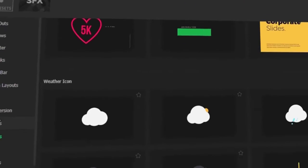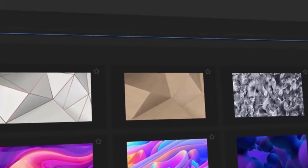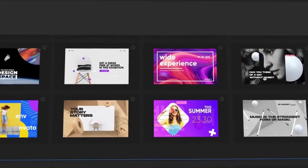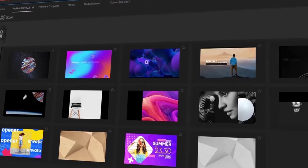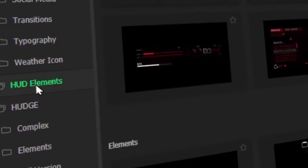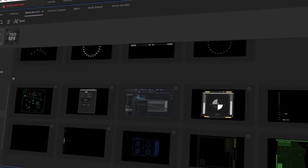Motion Graphics: Motion Bro can be used to create motion graphics, such as animated charts, graphs, and maps. Animated Elements: Motion Bro can be used to create animated elements, such as particles, lights, and text effects.